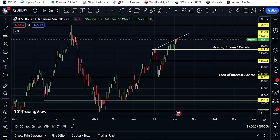Welcome guys. Let me do a USD/JPY pair technical analysis and price prediction.